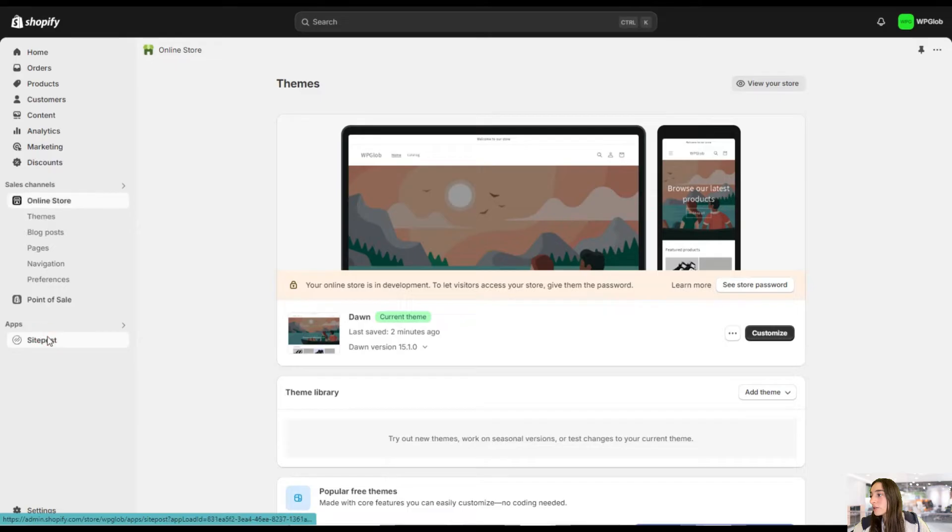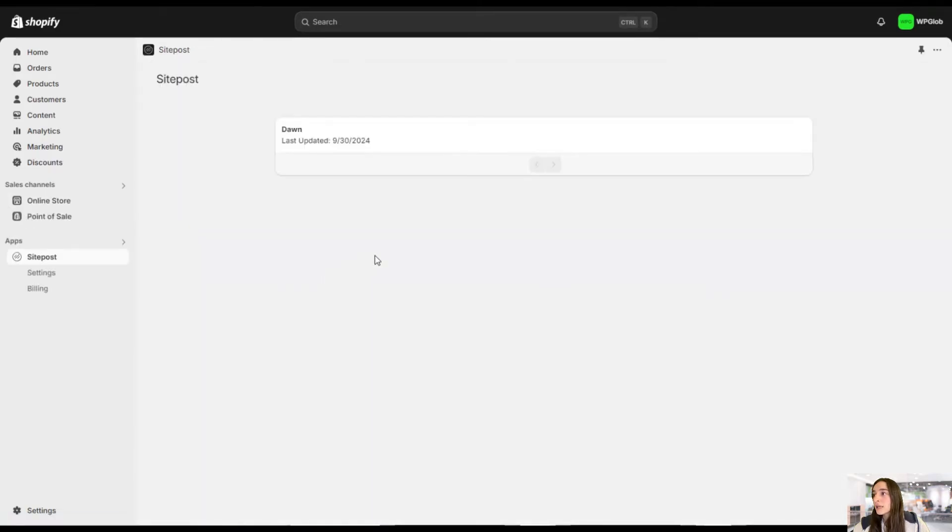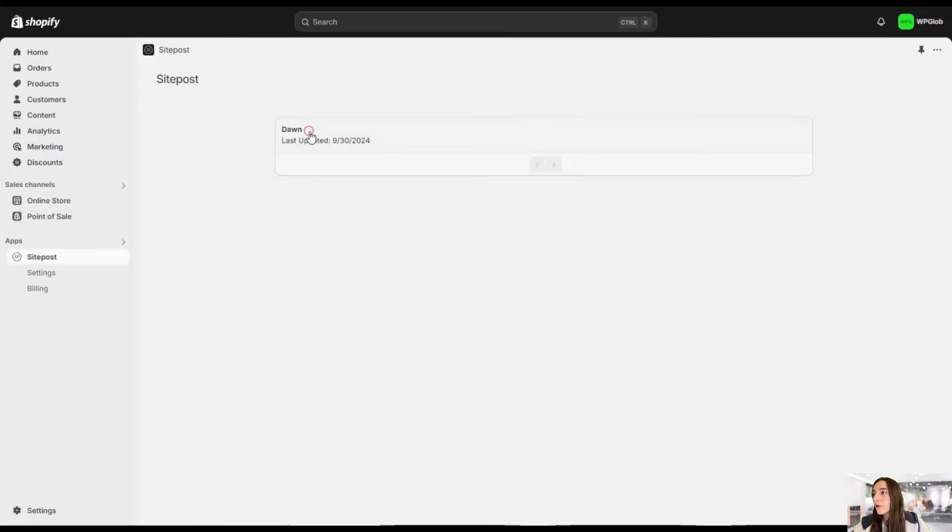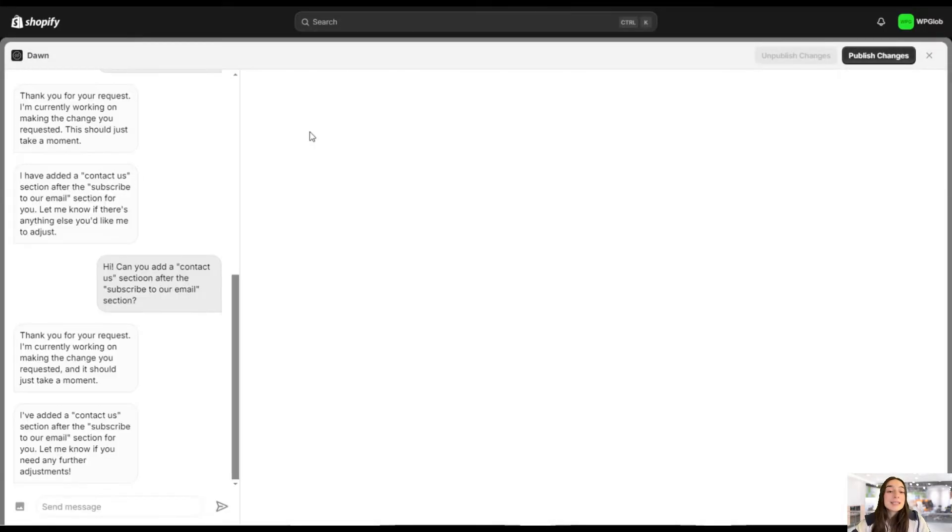For that, we're heading to SitePost and we are clicking on the theme that we have chosen. So it's by default the zone. So let's click on it and let's get started with customizing our store.